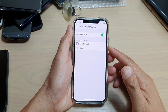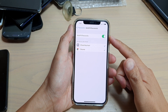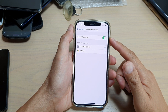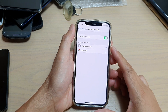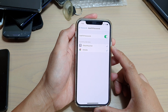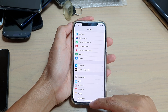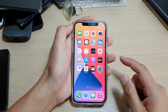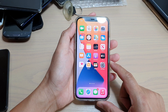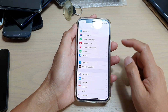In this video we're going to take a look at how you can enable or disable auto fill passwords on your iPhone 12 or iPhone 12 Pro. First, let's go back to your home screen by swiping up at the bottom of the screen. Next, tap on the Settings icon on your home screen.